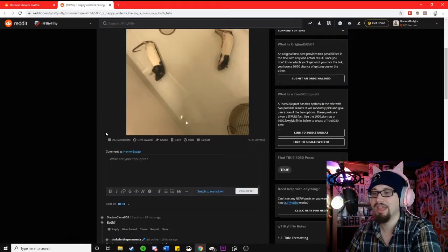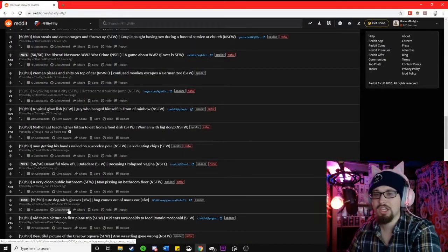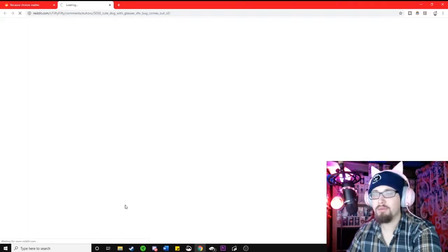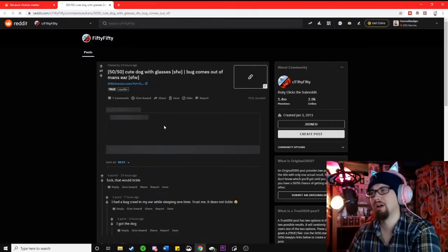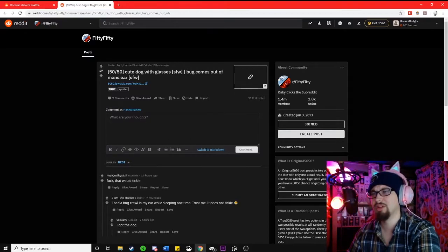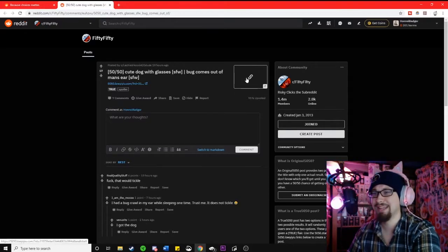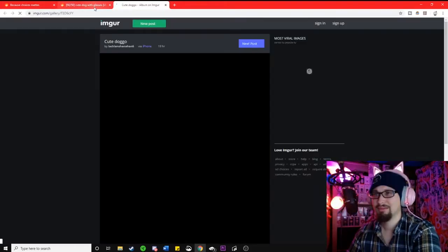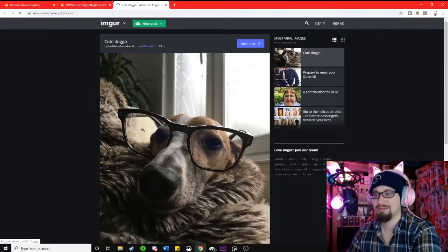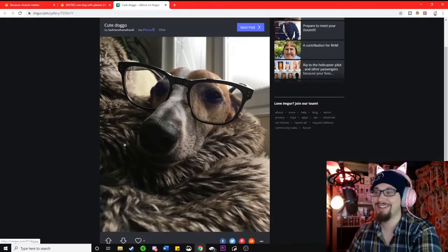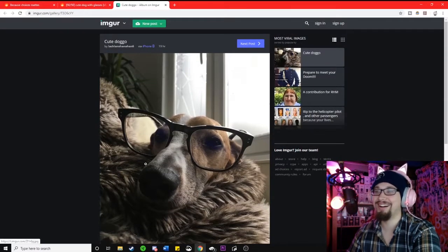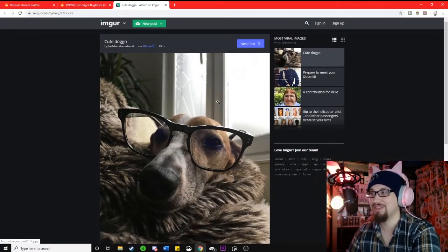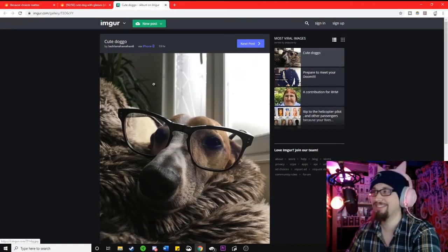A cute dog with glasses or a bug comes out of a man's ear. Oh, no. Oh, no, this one's a link. Aw, look at him. He's so cute. Aw.